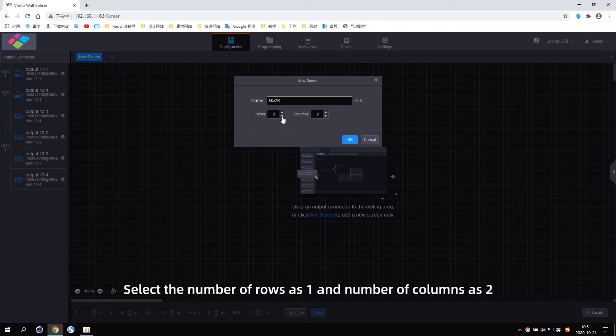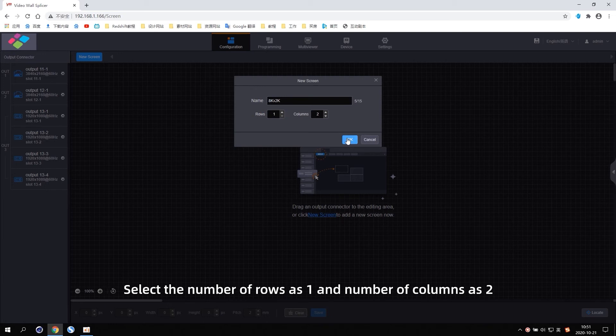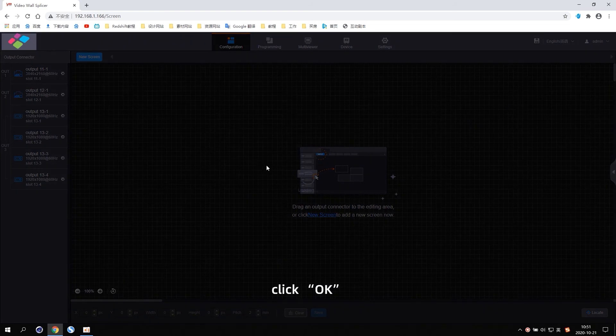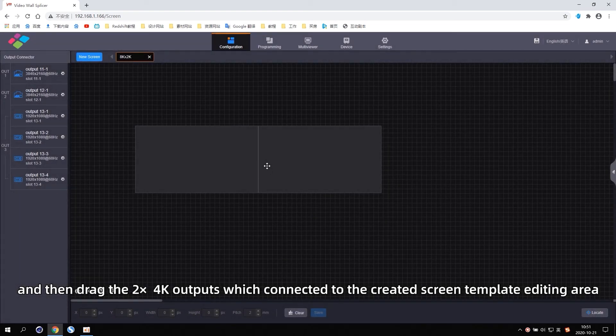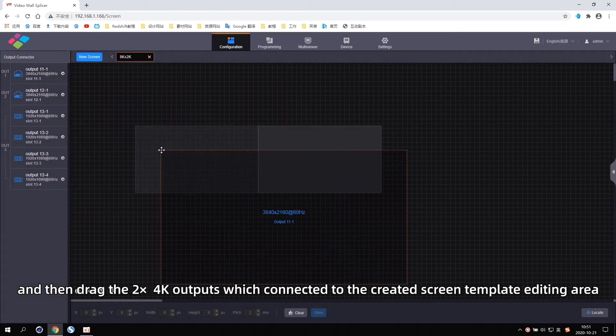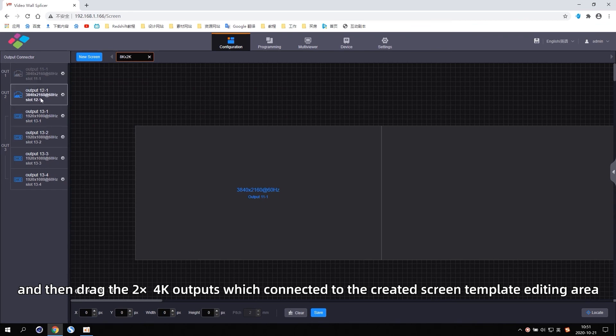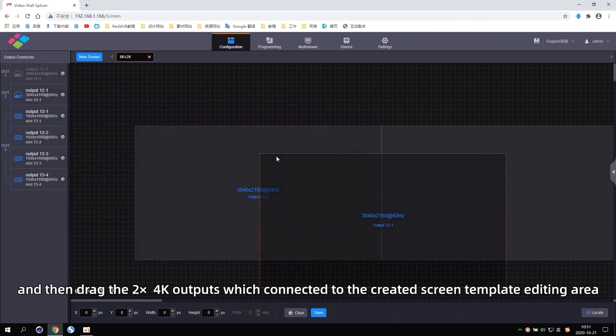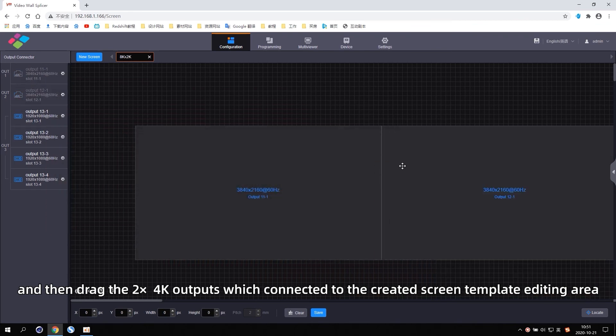Select number of rows as 1 and number of columns as 2. Click OK, then drag the two 4K outputs which connect to the created screen template editing area.